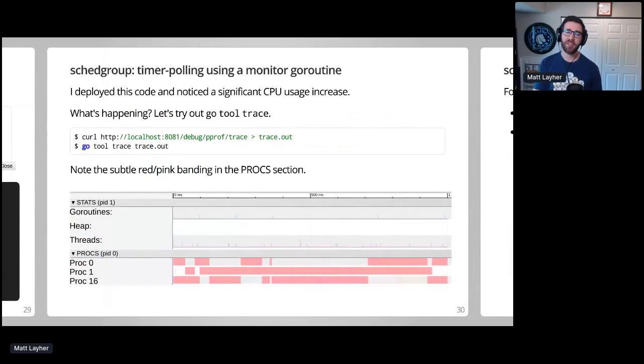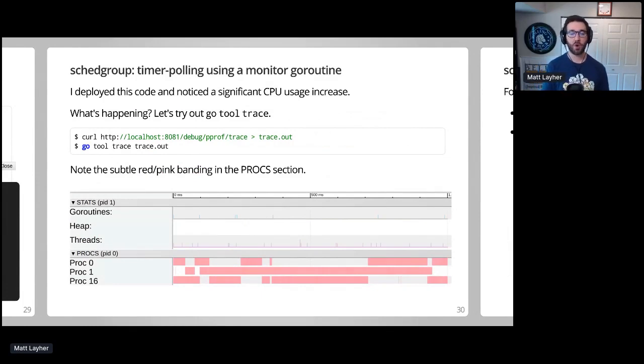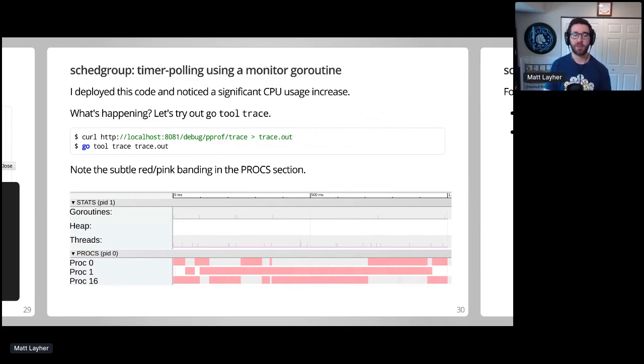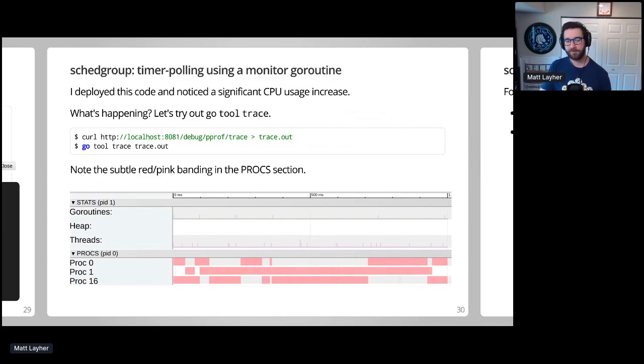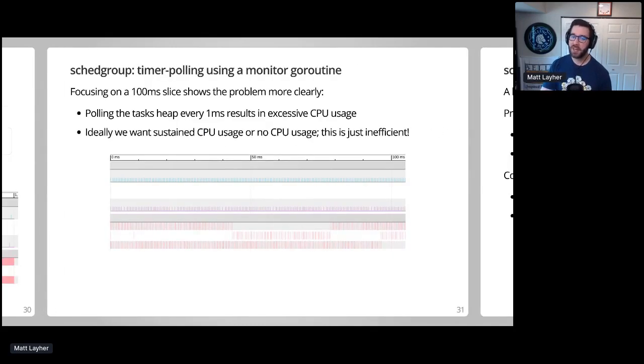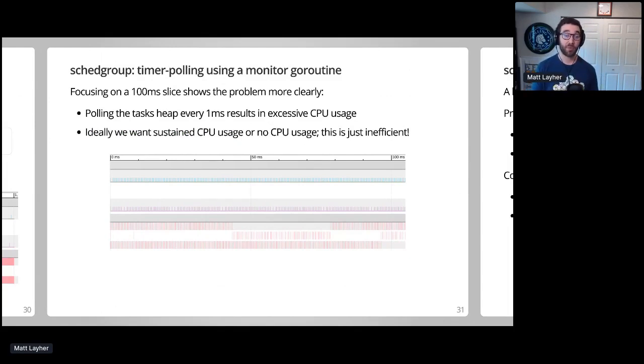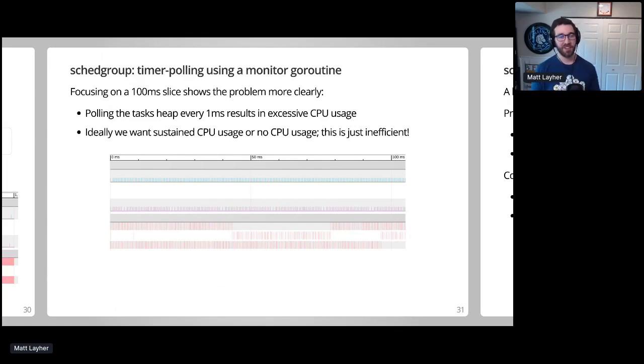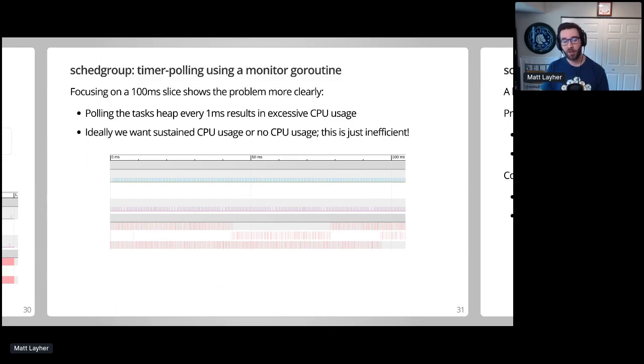When I deployed this code in CoreRad on my router, I noticed a significant increase in the process's CPU usage. To fully understand the situation, I decided to try out go tool trace to visualize the process's CPU usage. In the current zoomed out image, it might be a little difficult to spot the subtle red and pink banding in the procs section, but this sort of banding pattern often indicates a problem. By zooming in on a 100 millisecond slice, we can see repeated small periods of CPU utilization as goroutines thrashed between different OS threads running on my CPU. So this is a direct effect of the timer polling SchedGroup prototype. For optimal efficiency and performance, we want to see either sustained CPU usage or no CPU usage at all in these sorts of scenarios.